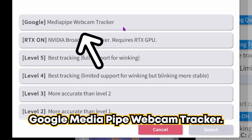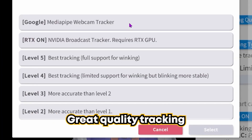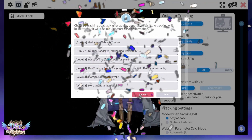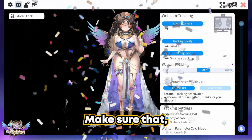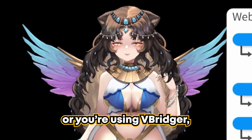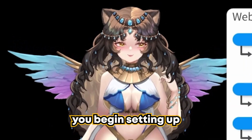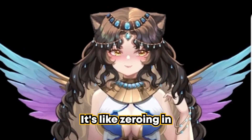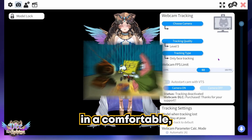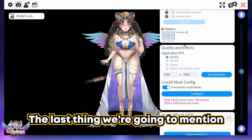Webcam users, please use the Google Media Pipe webcam tracker — it's very low overhead, great quality tracking, and it's good especially if you have a potato PC. Make sure that whether you're using a webcam or VBridger, you have calibrated your face movement before you begin setting up those parameters. It's like zeroing in on the center position of your face, so place your face in a comfortable centered position and then hit your calibrate button.